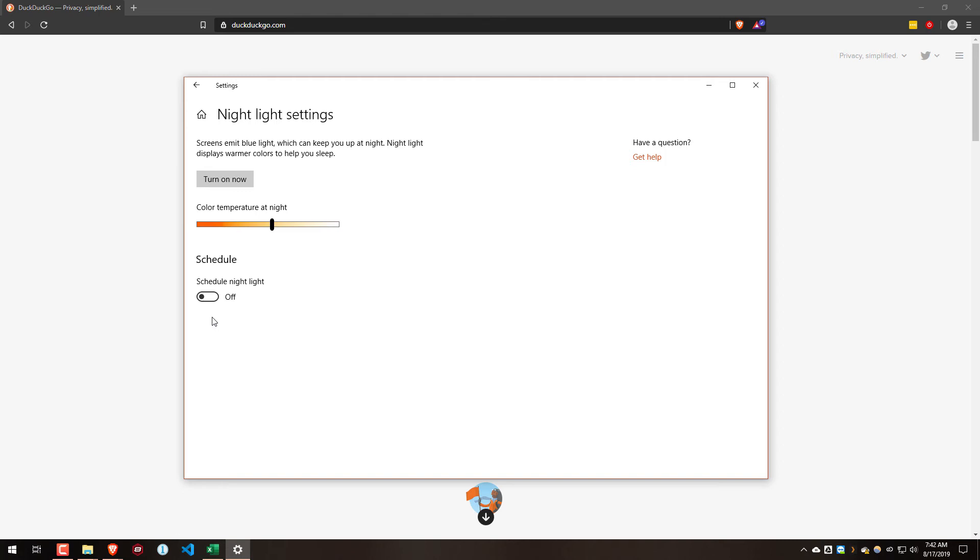You'll notice it flashed a little bit there. That was the night light turning off, and then f.lux realizing this is off now, so now I need to turn on. That's what's going on there.